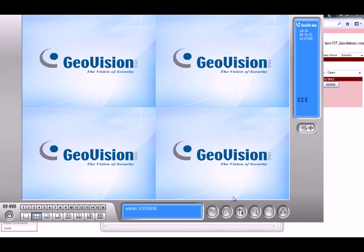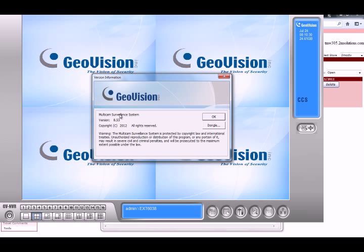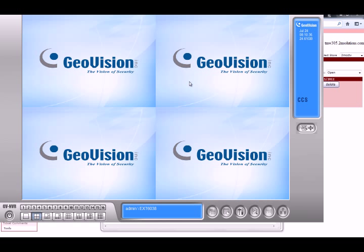You can check what version you're running right now by going to Configure, hitting Tools, and going into Version Information. Right now 8.54 is the latest one. If you're running 8.4 or 8.3 and you're having this issue, most likely you're going to have to upgrade to 8.54.